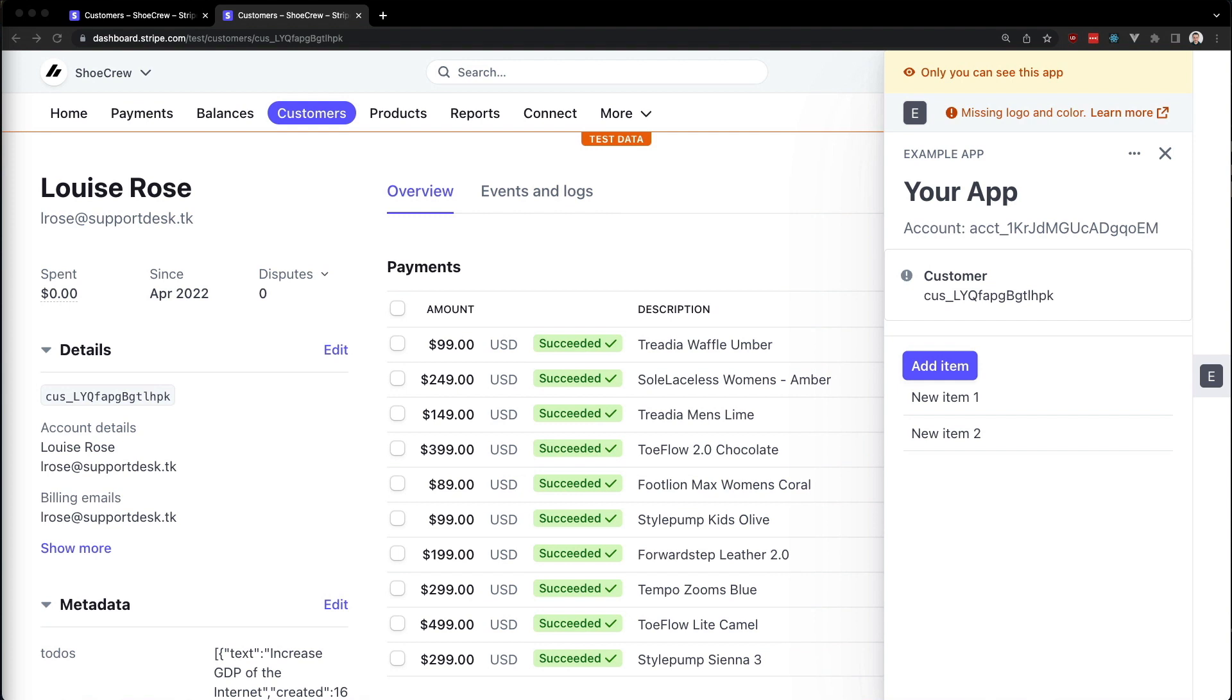So that was a quick intro to some of the more common components included in the UI extensions SDK. You can learn more about the components highlighted here and the many other components in the Stripe app docs. Thanks for watching.